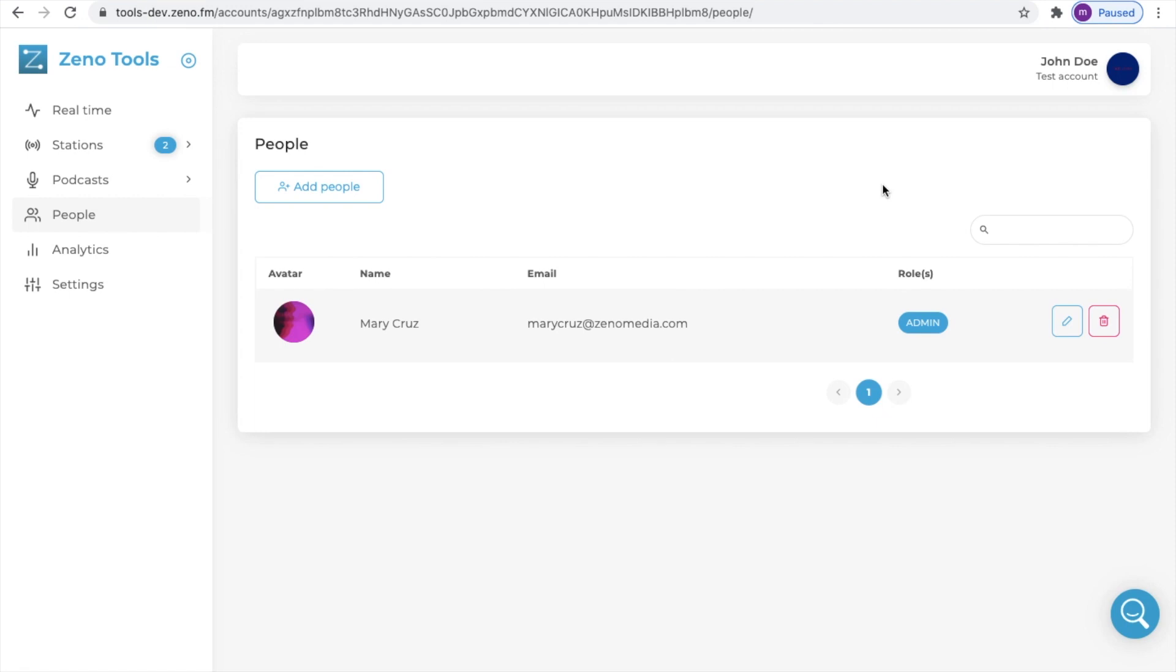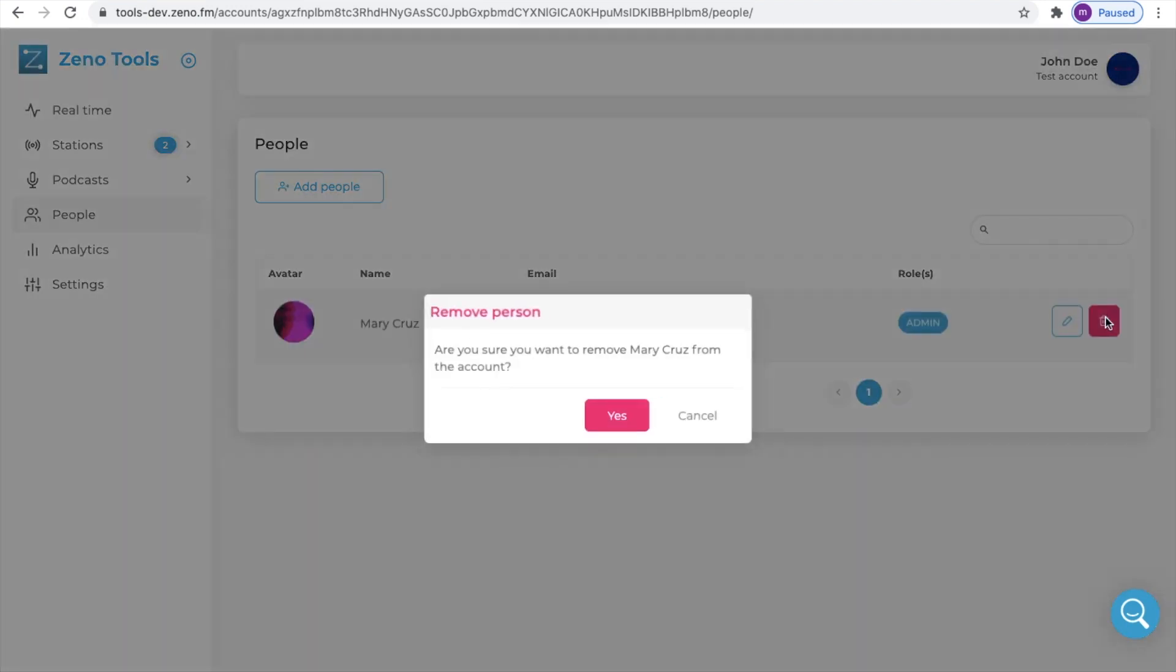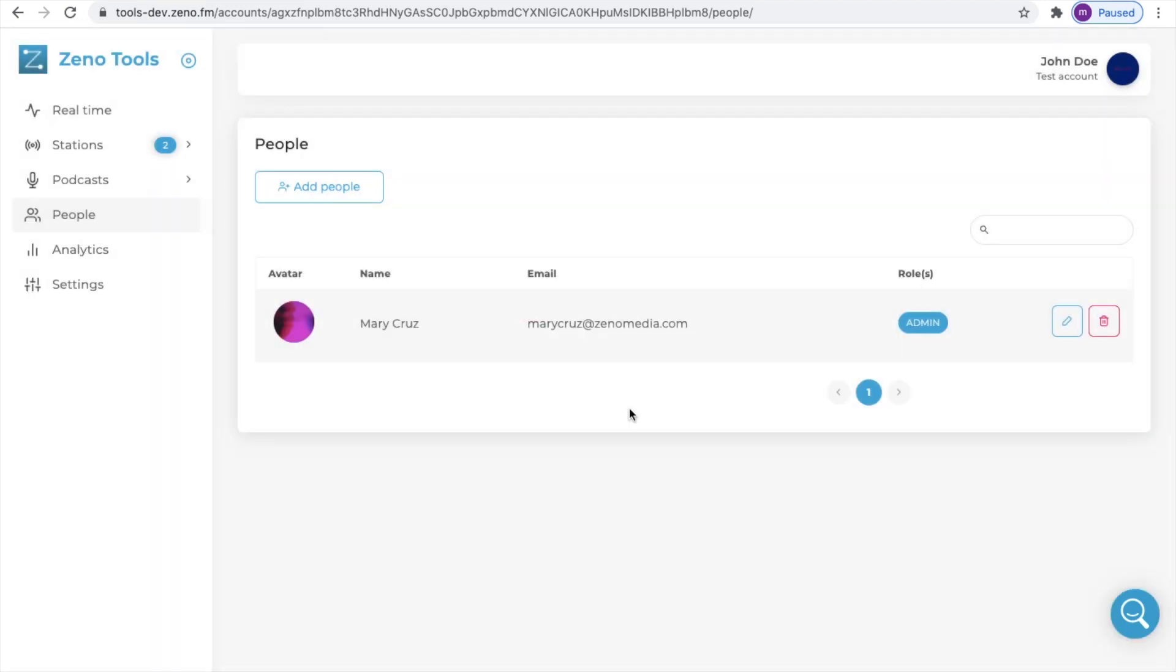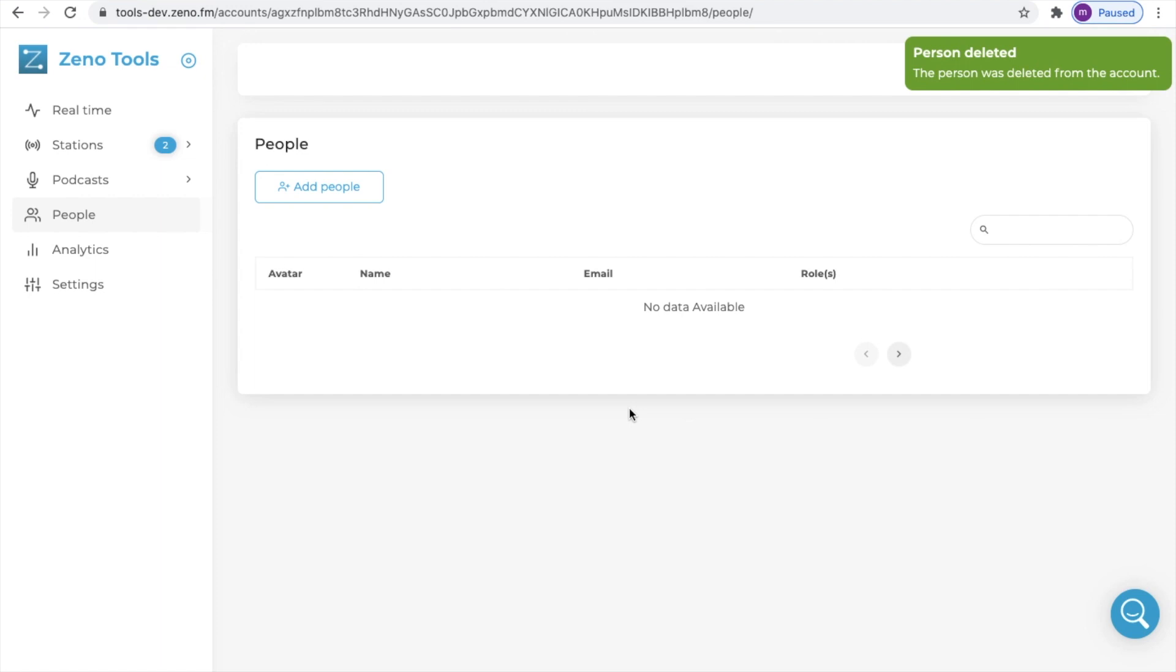At any time a user can be removed by simply clicking on the trash icon. You will see a notification letting you know that the person has been deleted from the account or station which you have selected.